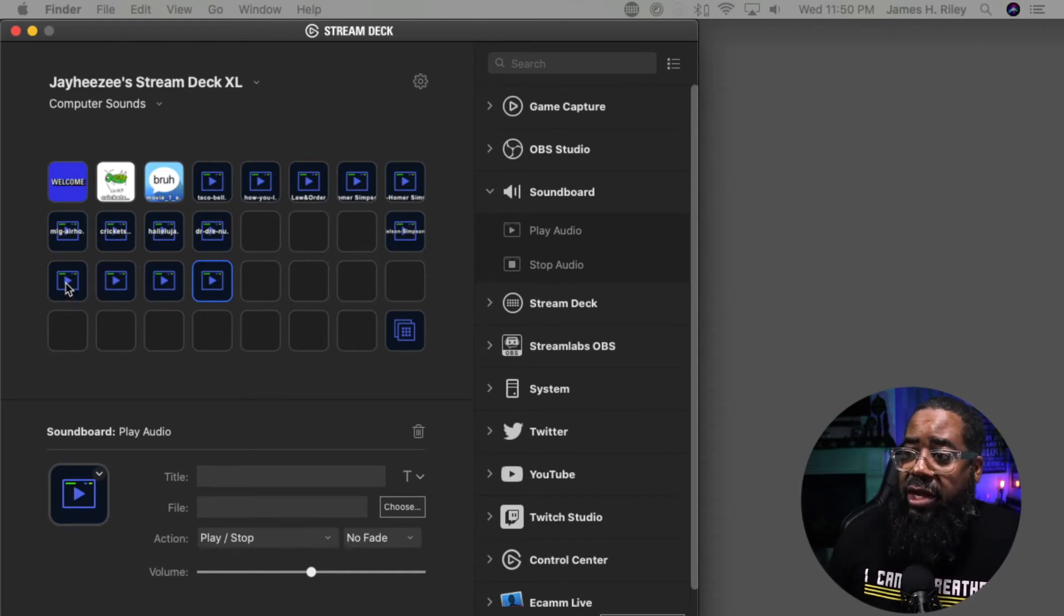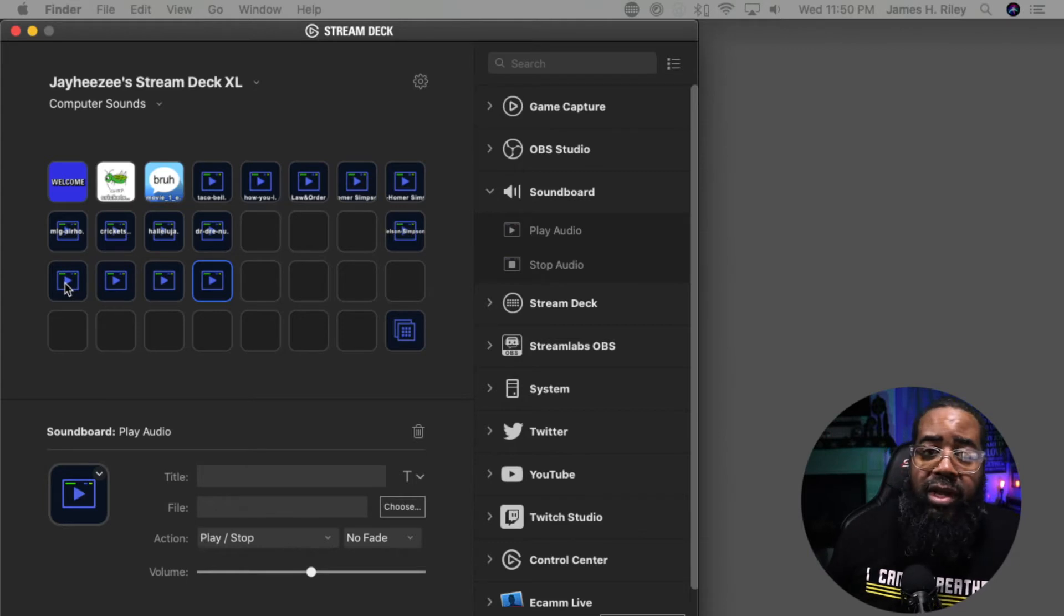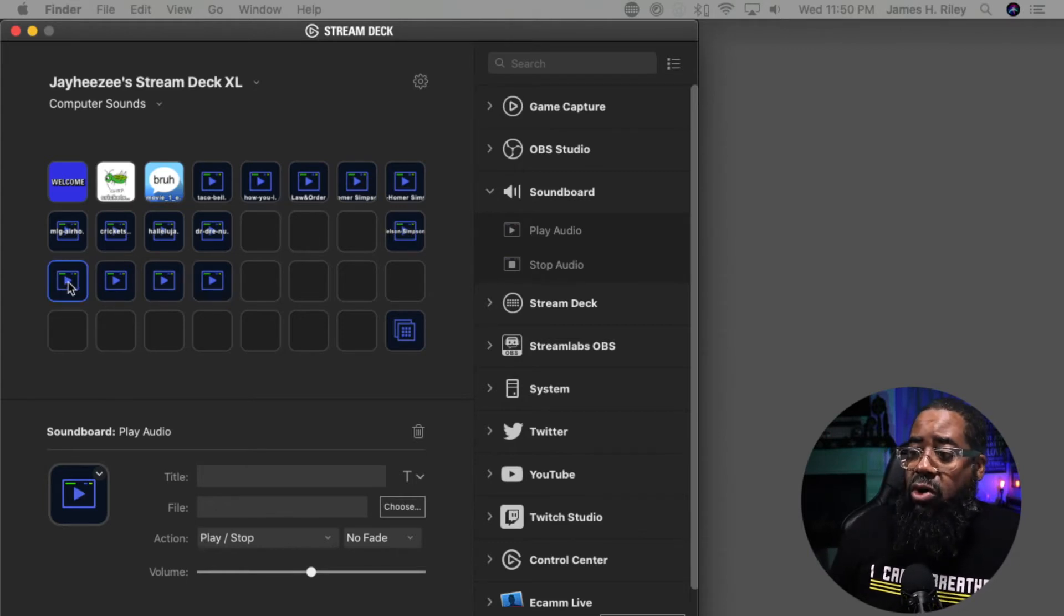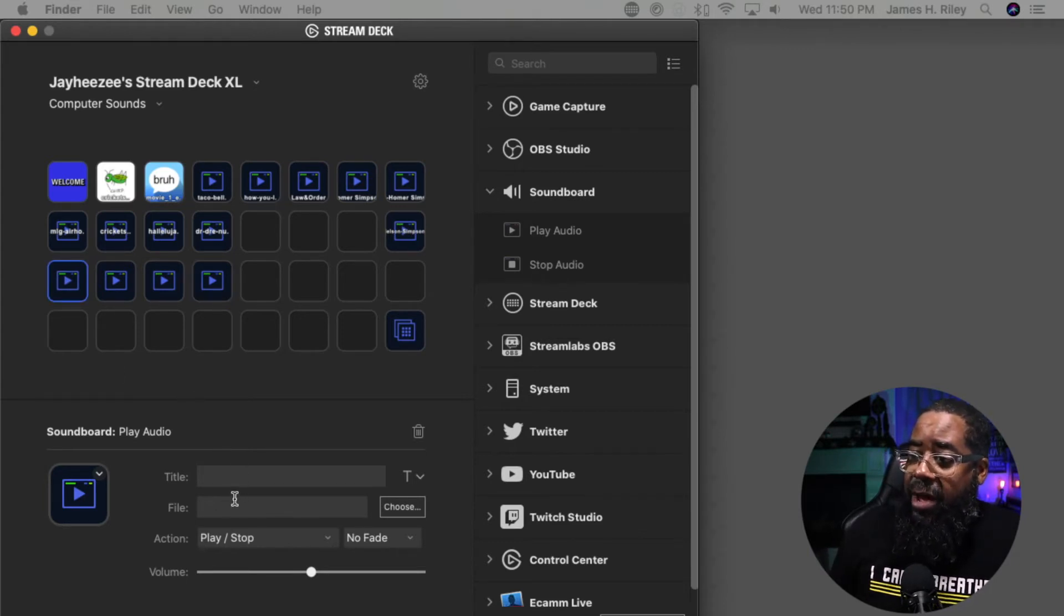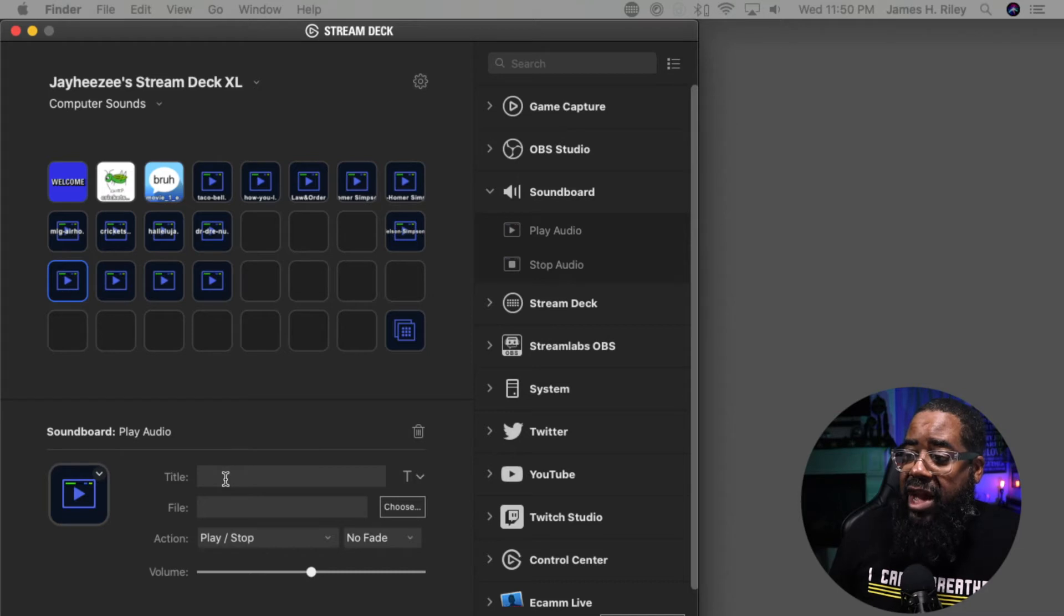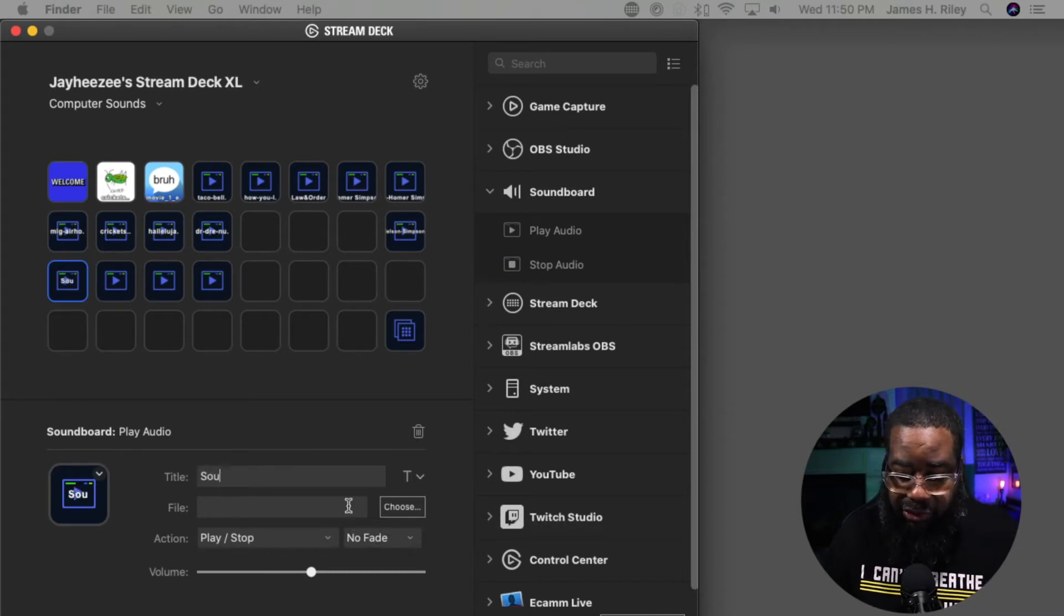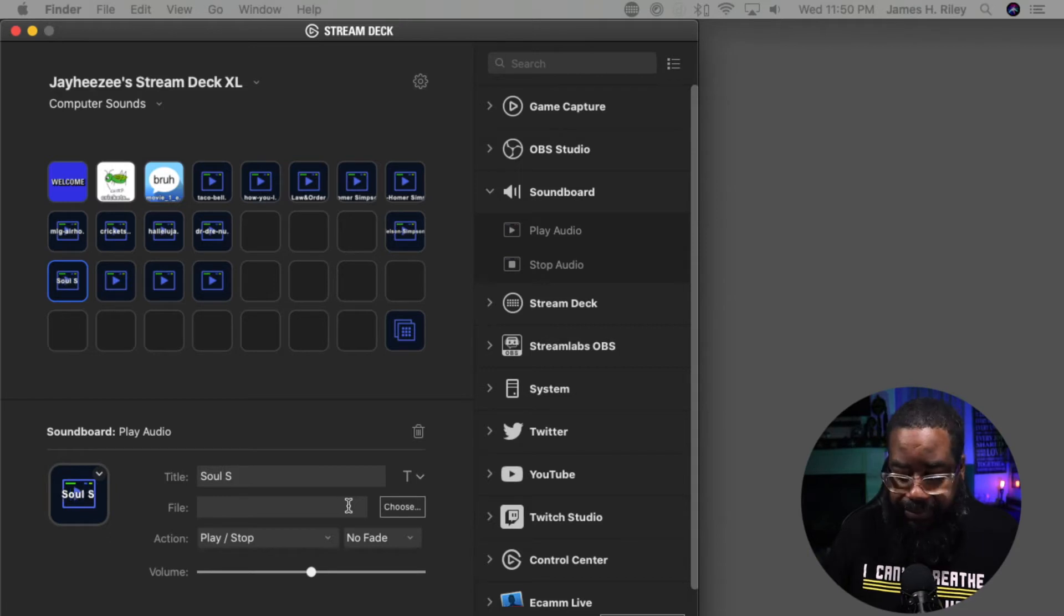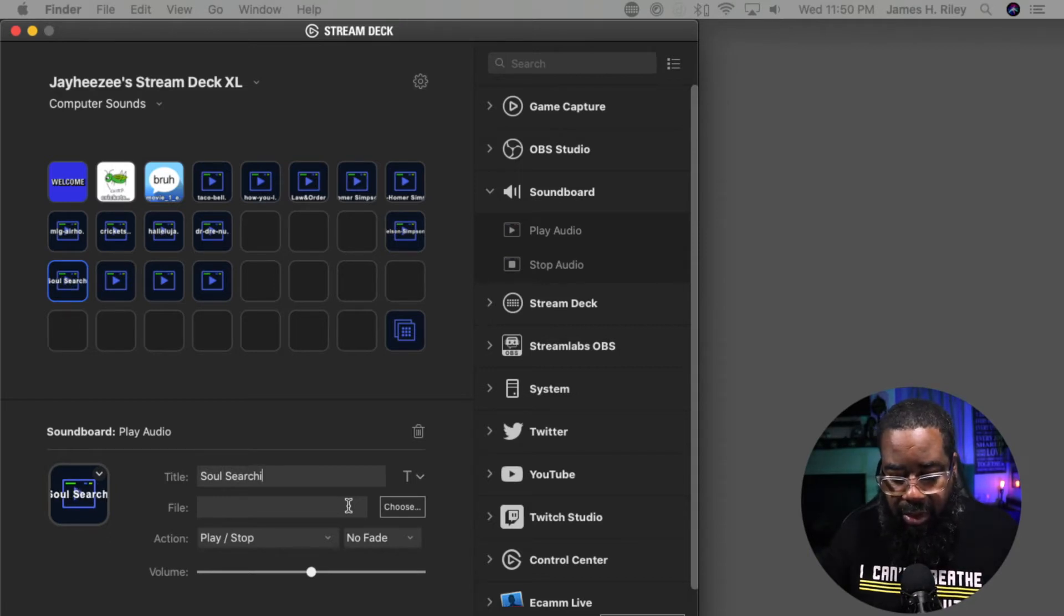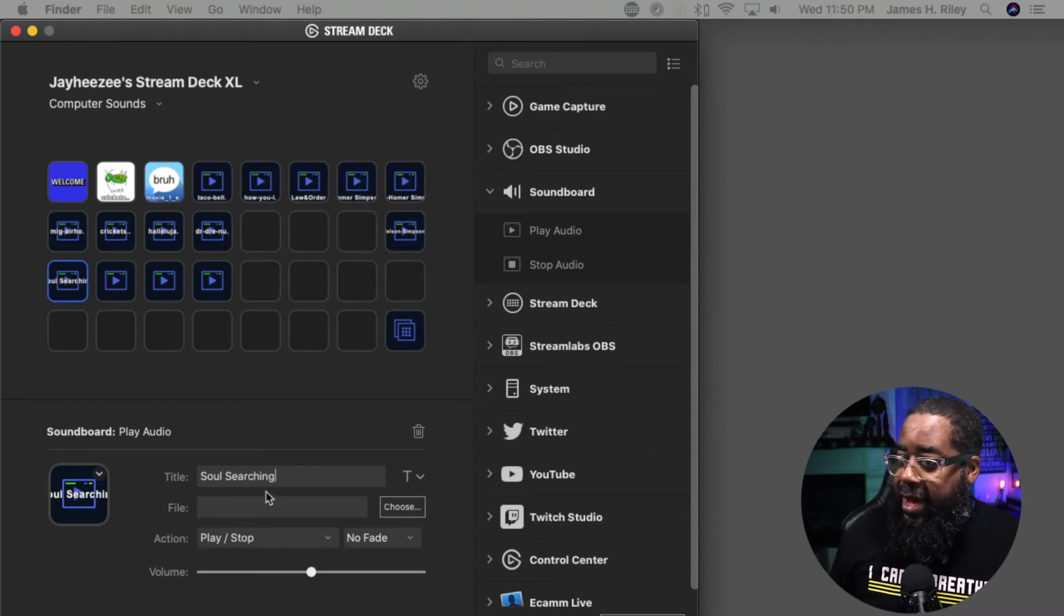Let's go ahead and click on one of the buttons I've already dragged over. I'm going to click on it. Simply down here, I'm going to give it a title. I want this one to be known as Soul Searching. That's the song that I'm going to add.